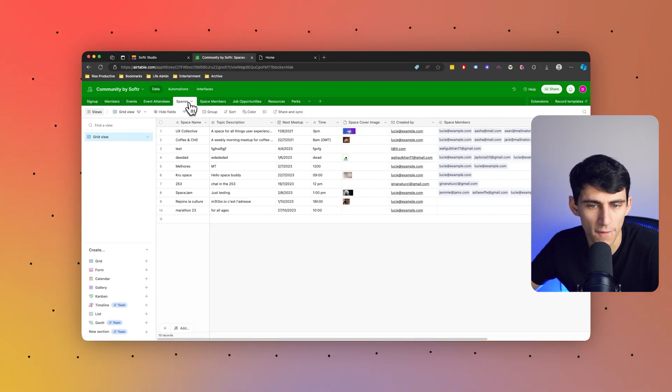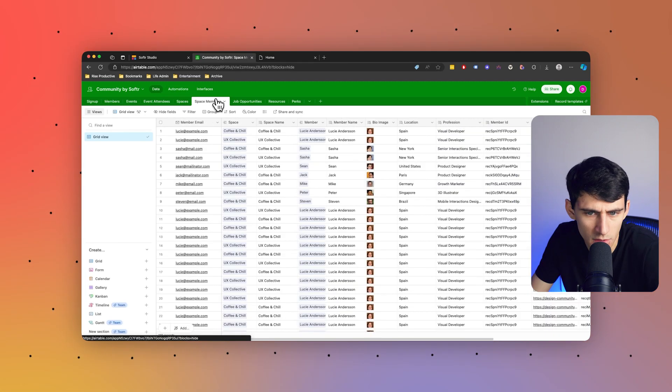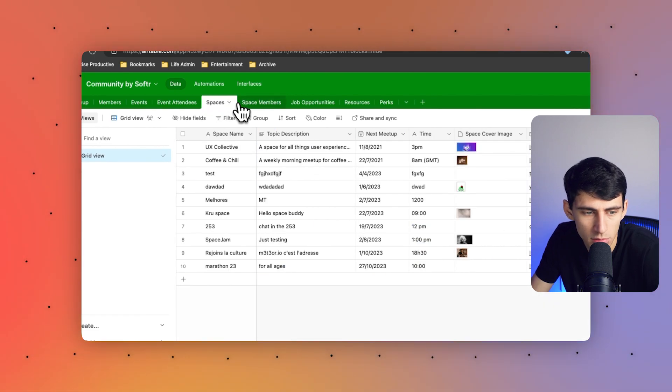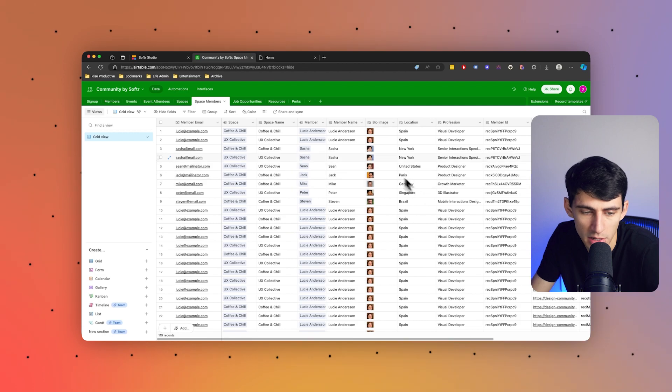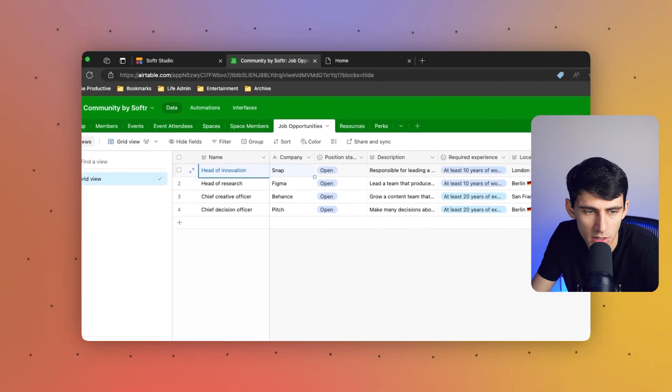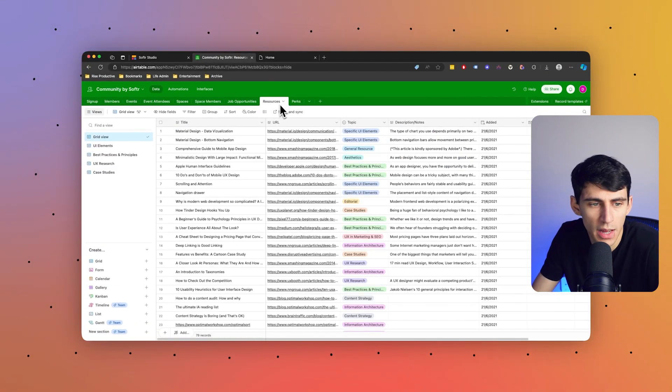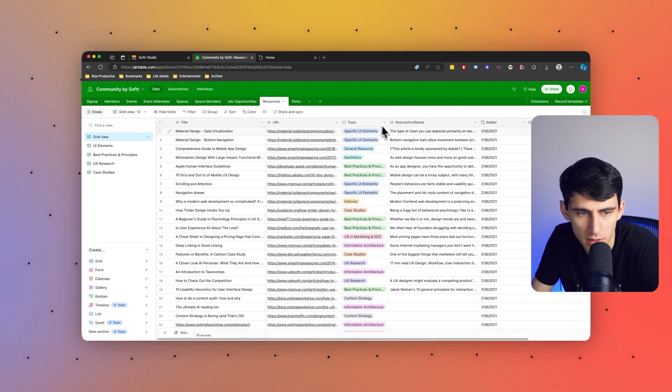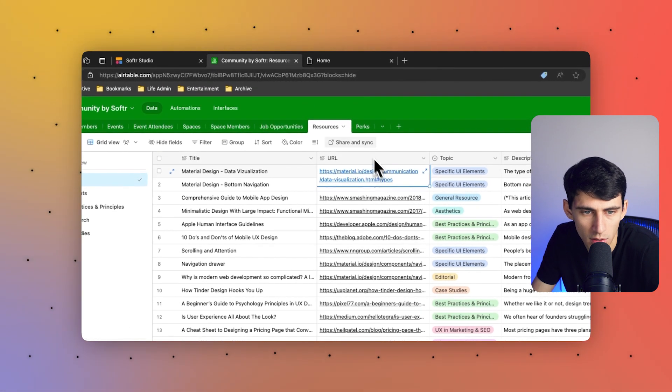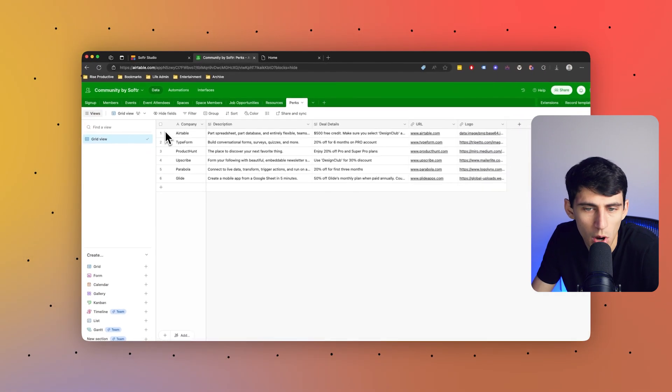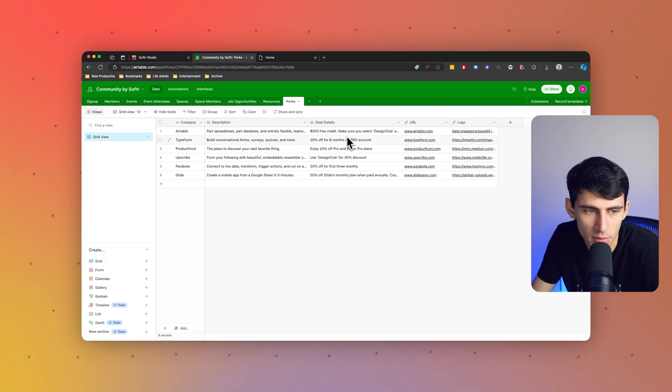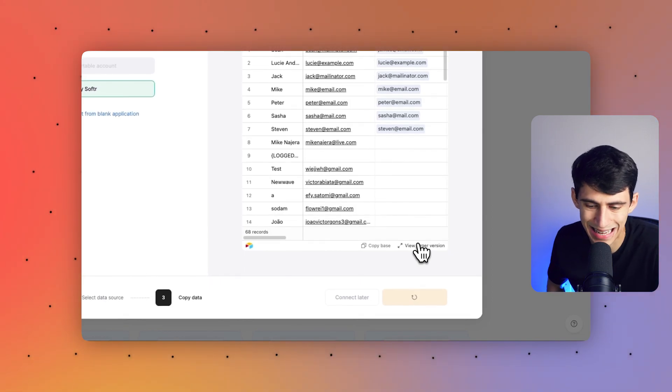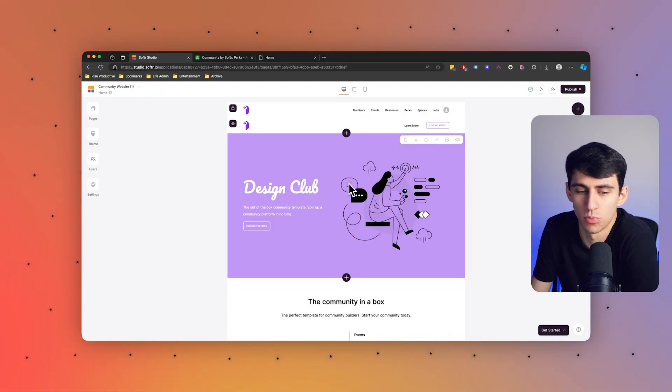Then we have spaces, the physical spaces that you can hang out. Space members, so people who consistently go to things like coffee chill space jam. Now these spaces don't necessarily have to be physical. And then there's job opportunities that can be listed here—head of innovation at Snap, head of research at Figma—and then there are some other resources like material design with some URLs listed out, and then some perks to go along with it. Let's press create application and get that data connected.